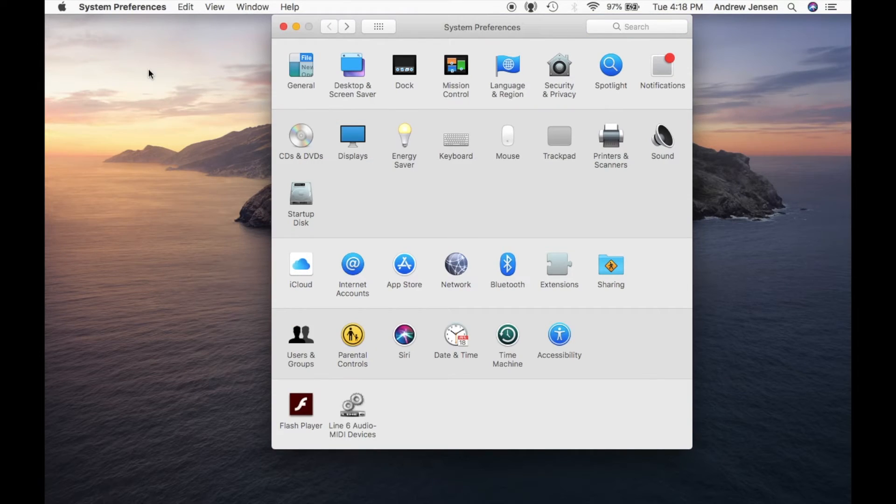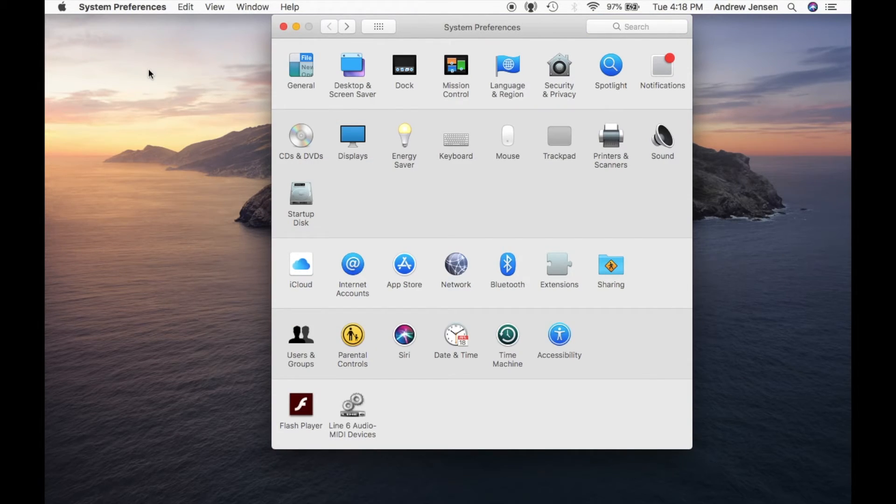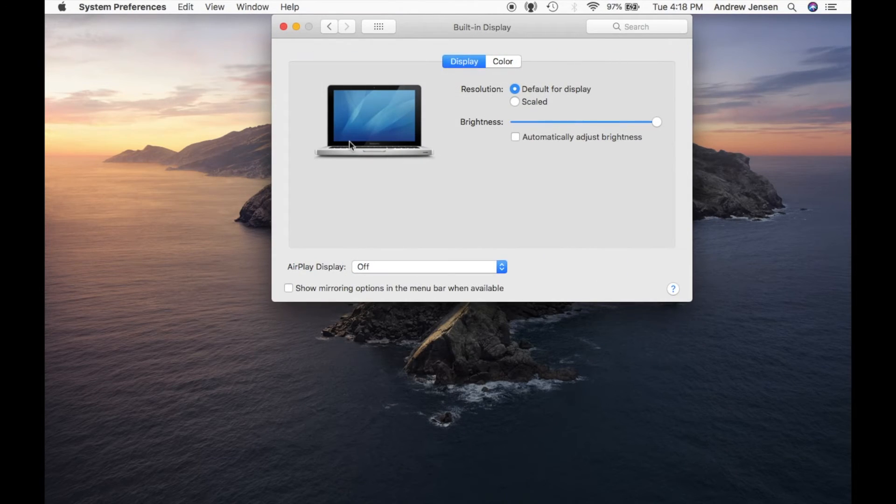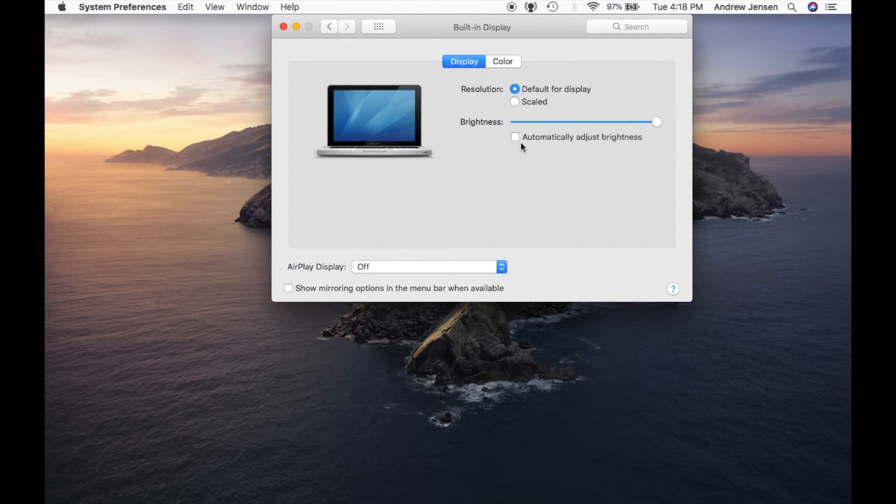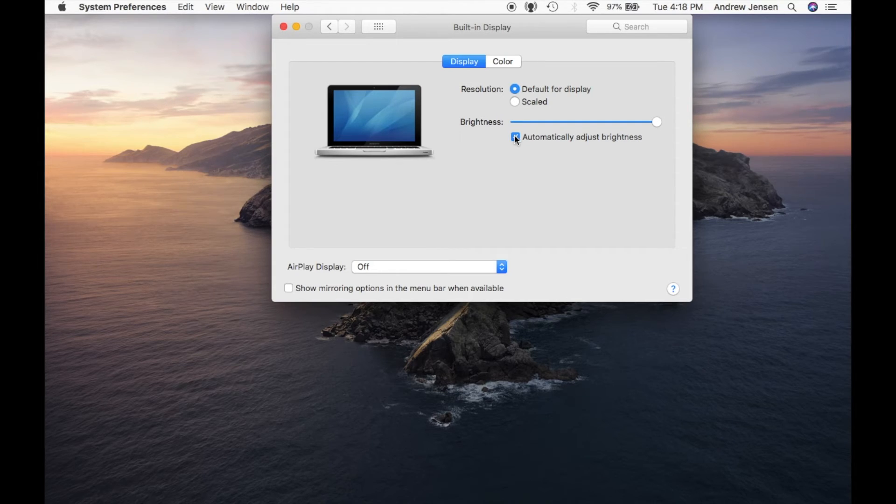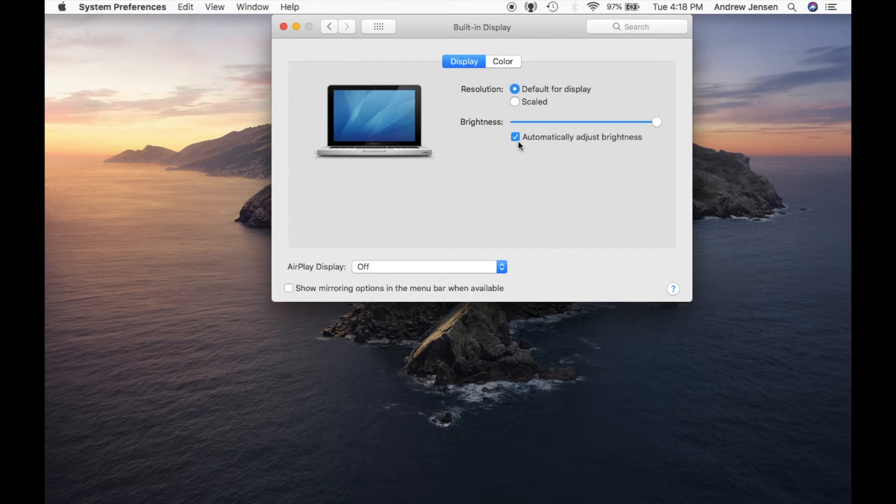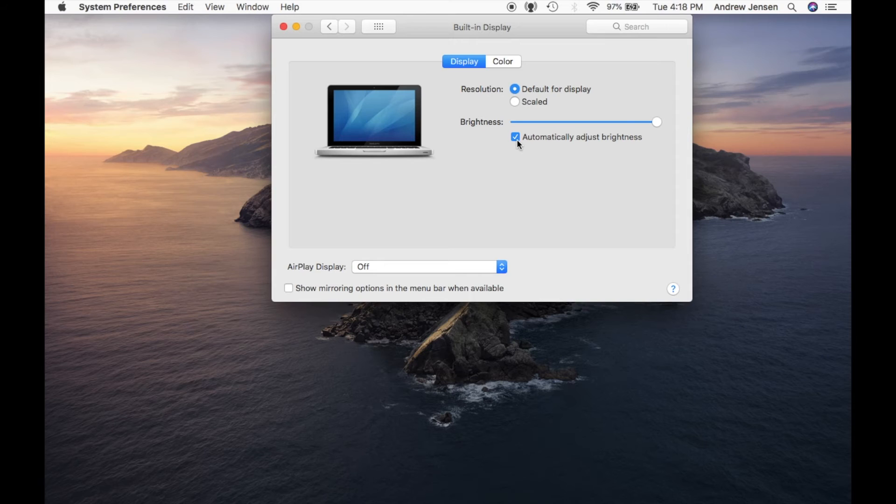Once you've opened System Preferences, go to Displays. You'll see a brightness slider here. If 'Automatically adjust brightness' is on, it will automatically adjust your brightness. If you don't like how it's adjusting, make sure to turn that off.